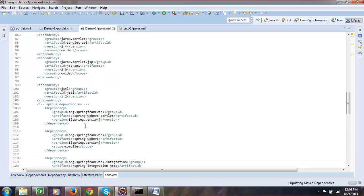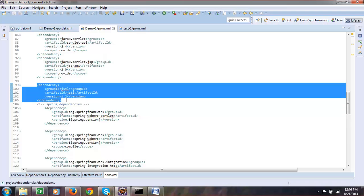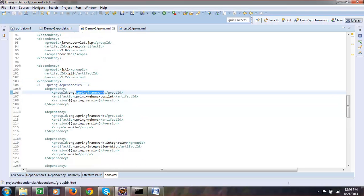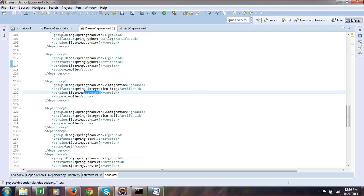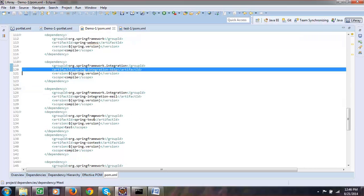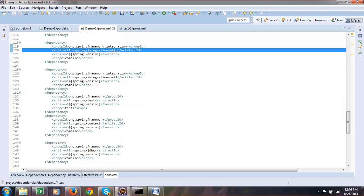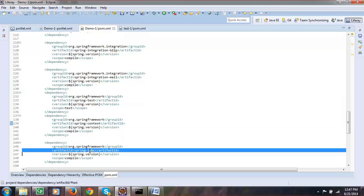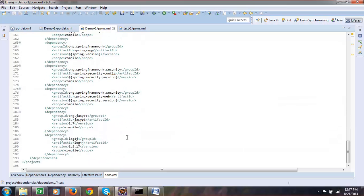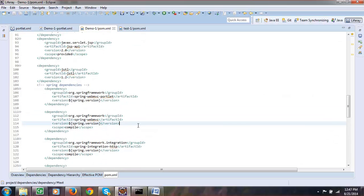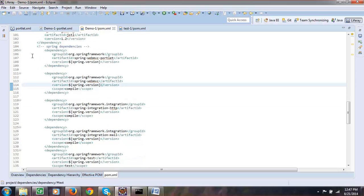I have introduced a dependency for the JSTL tag, which I will be using in my JSP. Then I have introduced Spring and spring-webmvc, and you can find a spring.version property. I want to use the parent version, so just give it a spring.version. We have spring-context, spring-jdbc, and all Spring-related things. Whatever you need you can add, or if you don't need you can remove it. Currently let us have everything as an example.